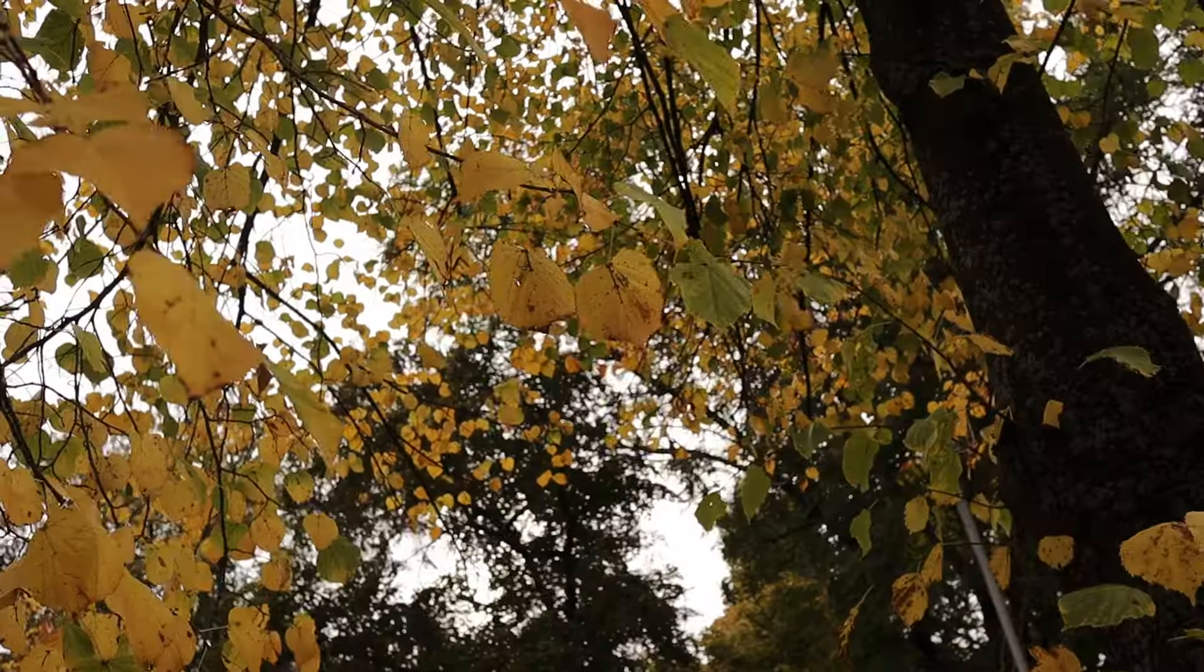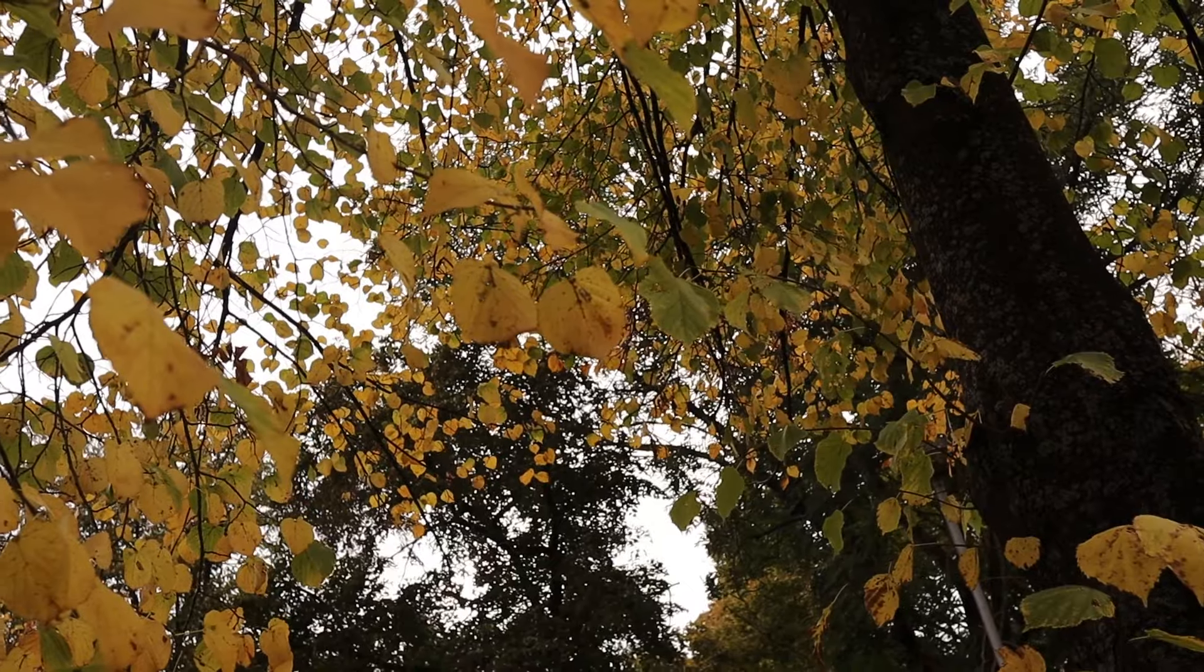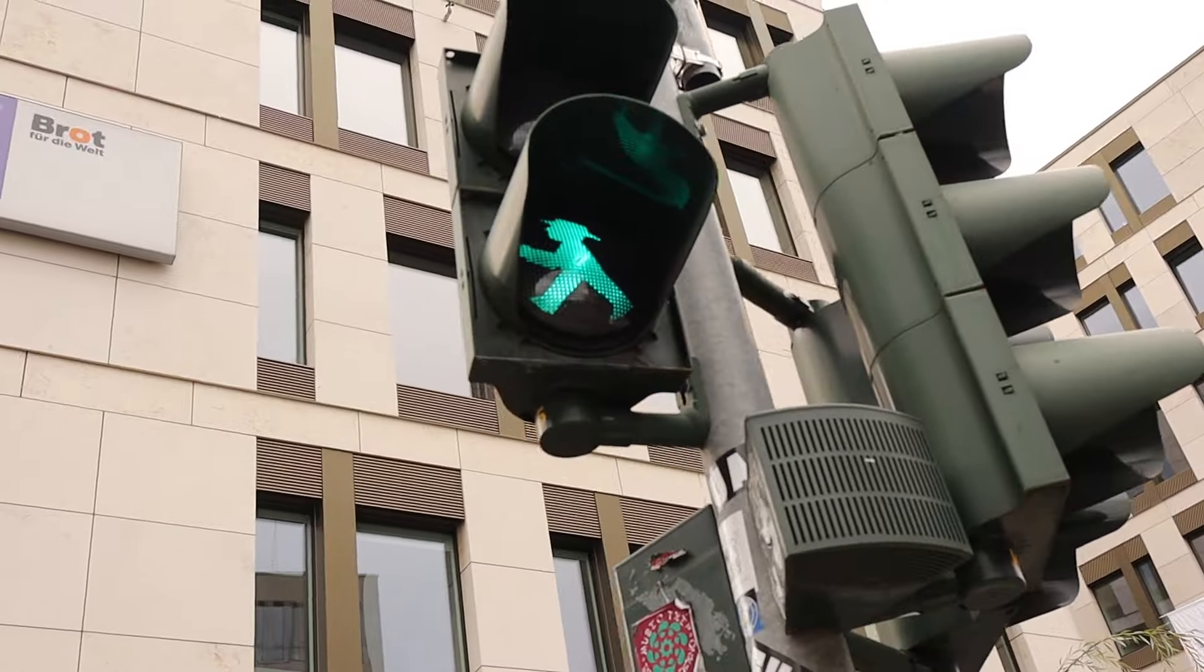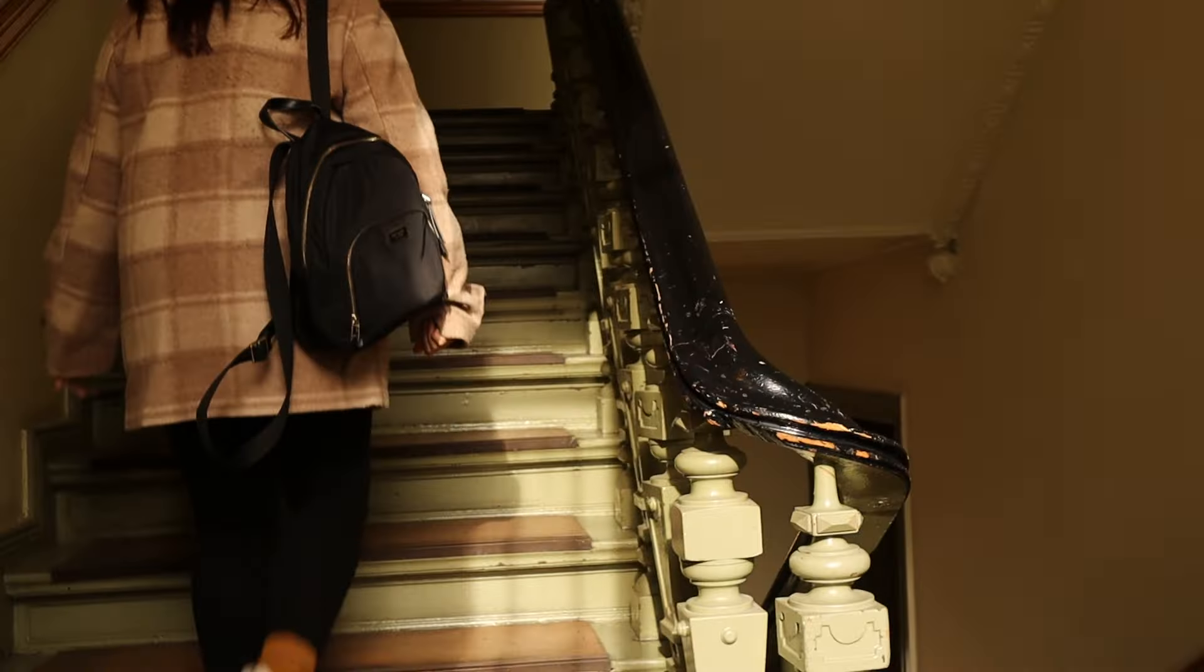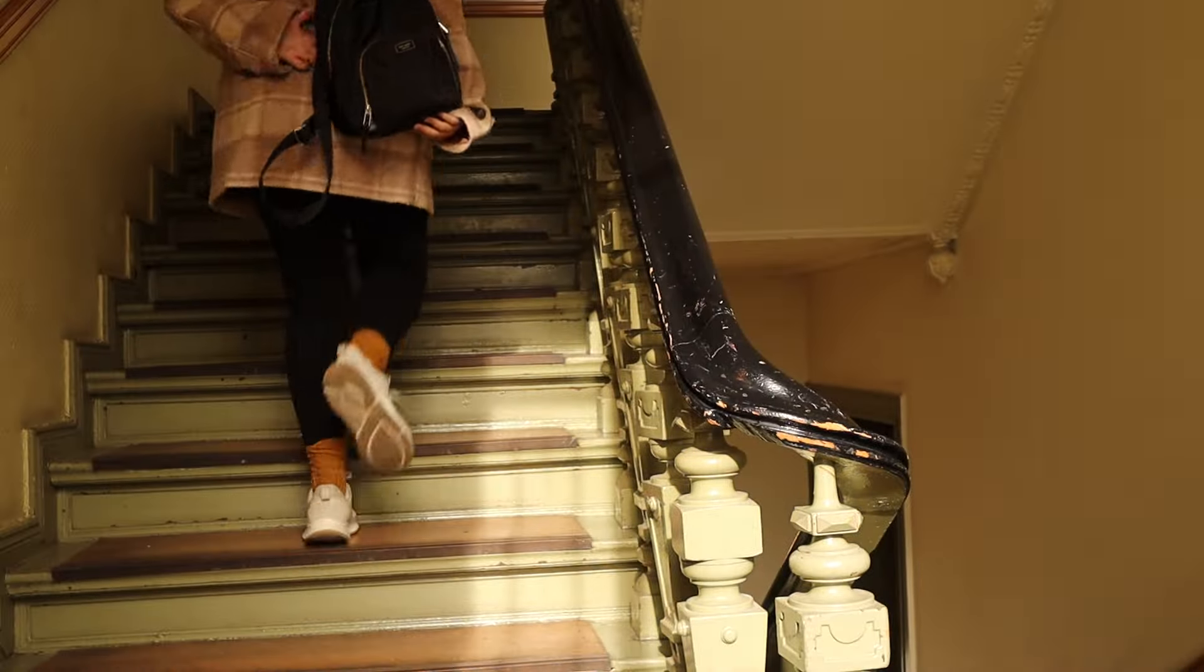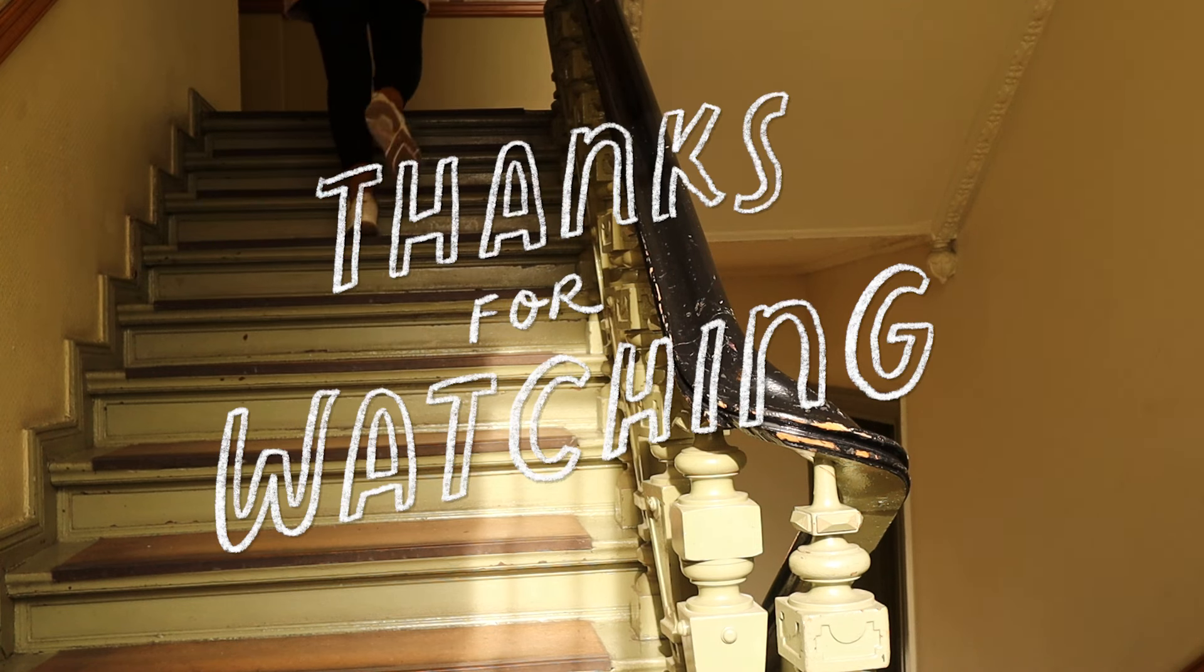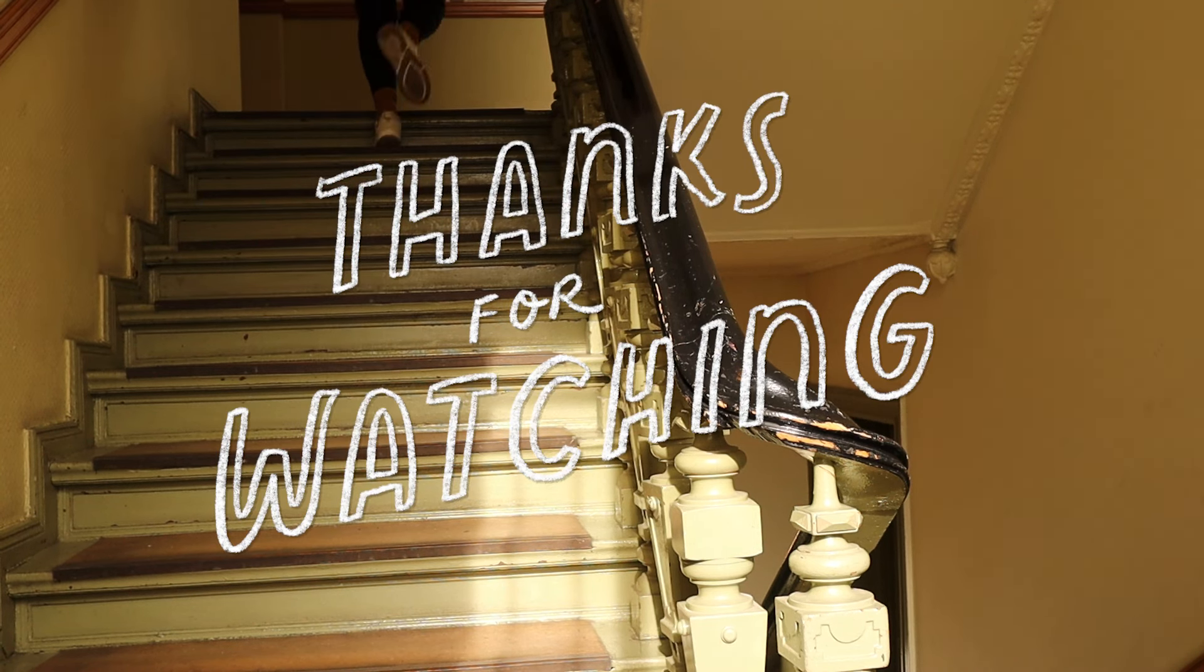I hope this gave you an insight into how I start my week. Thanks again to Notion for sponsoring this video, and thank you so much for watching. Bye!